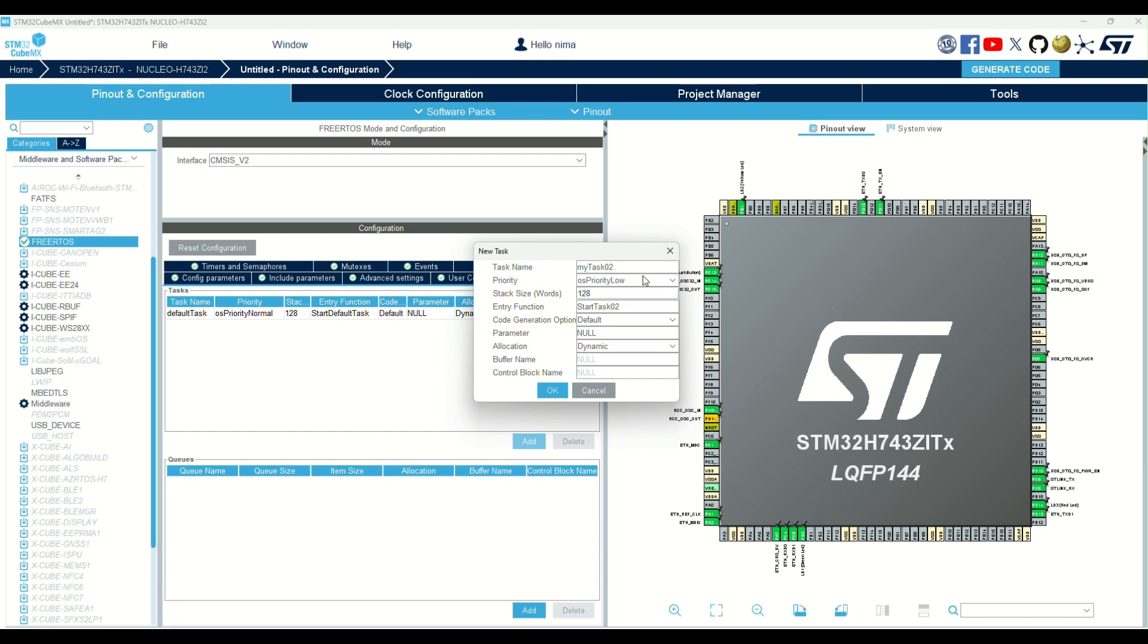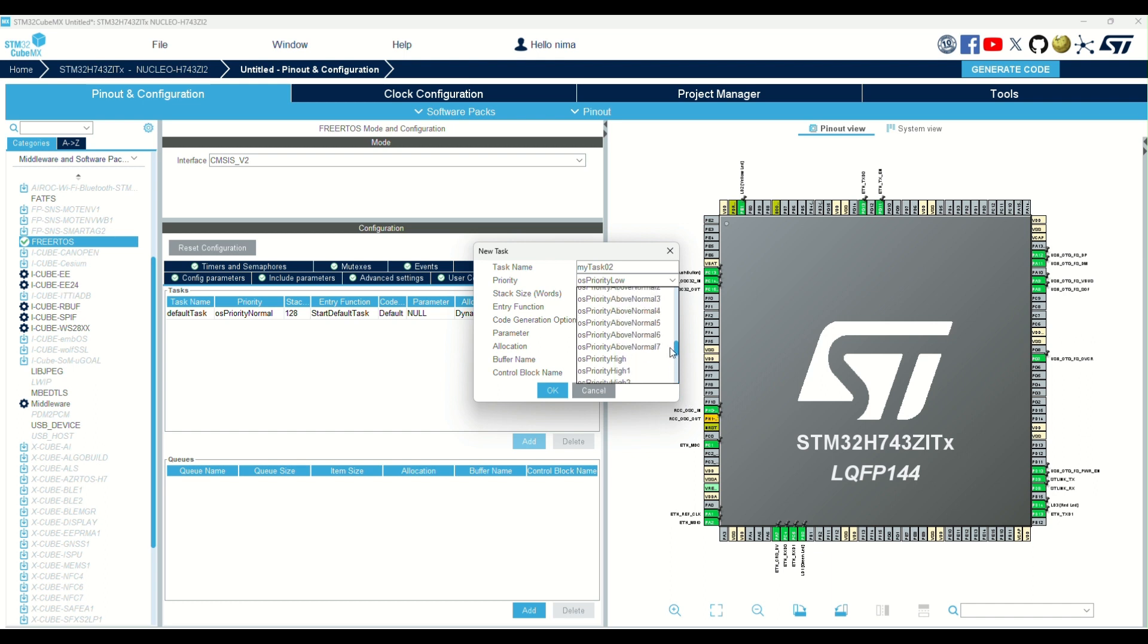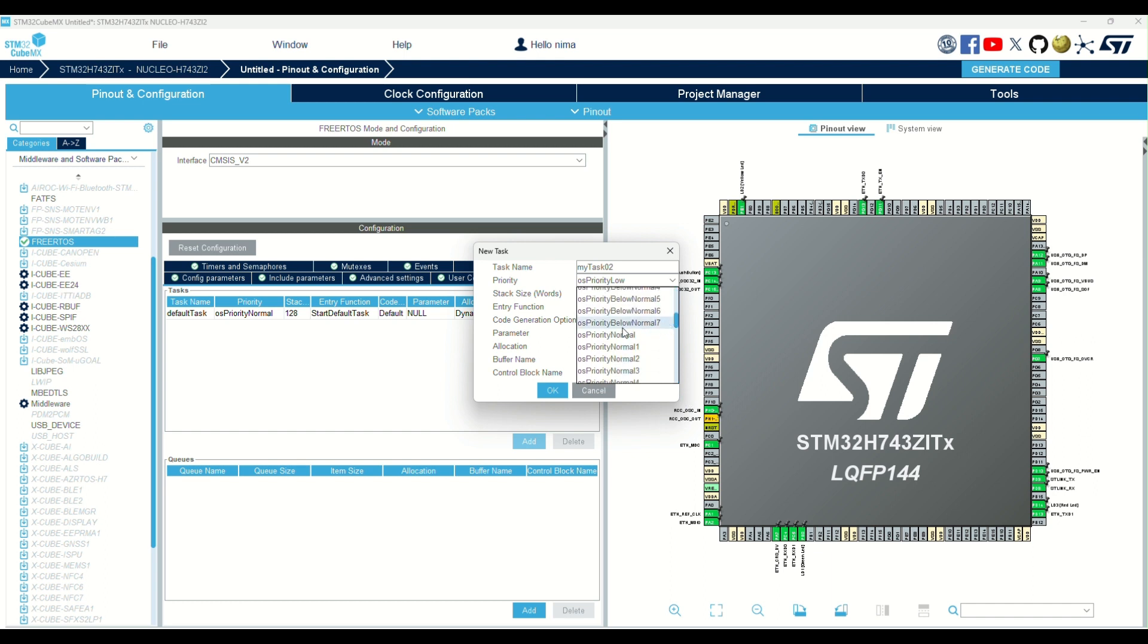Priority of task mentions how important the task is. In the future, I'll explain more about that. I select the normal priority, like the other tasks.